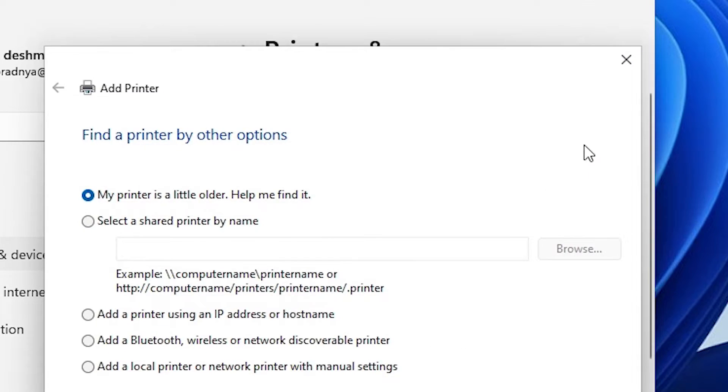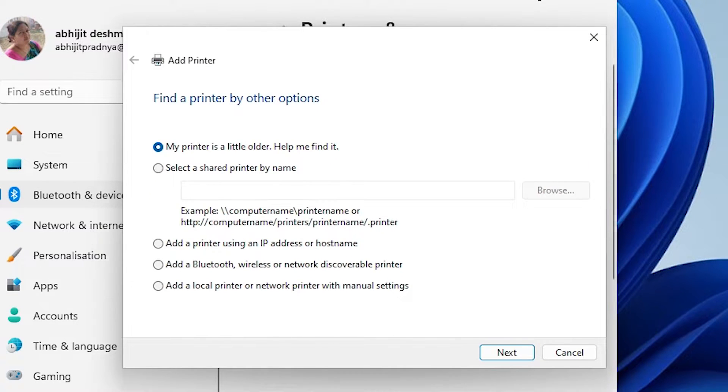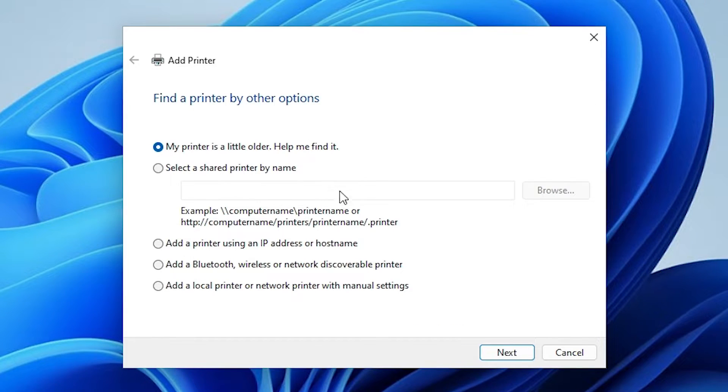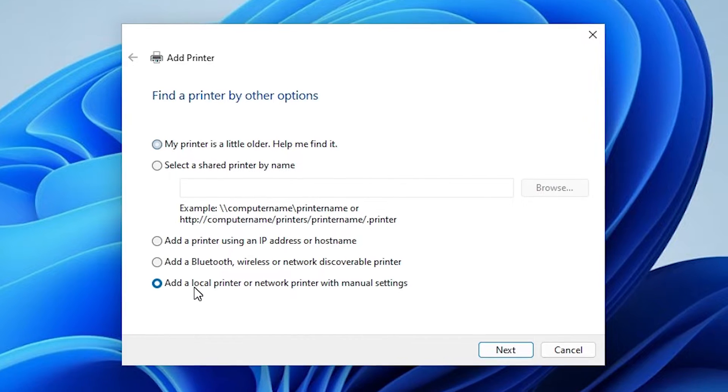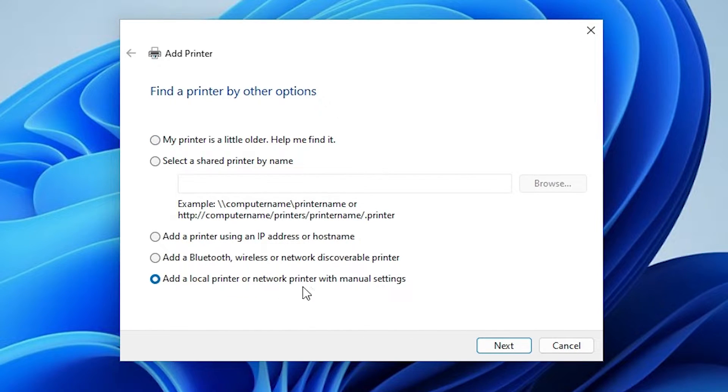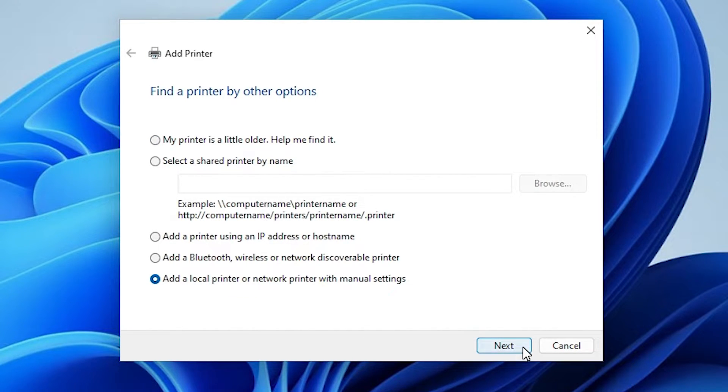Minimize it. Here we find many options. Select the last option: add a local printer or network printer with manual settings. Select that. Click on next.